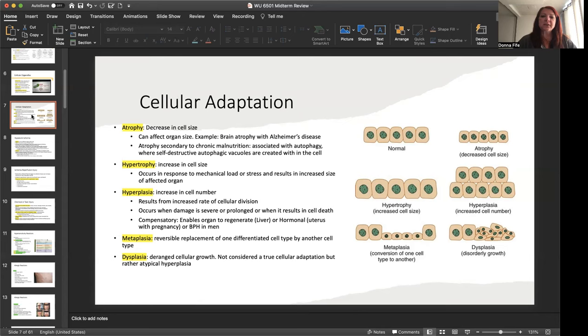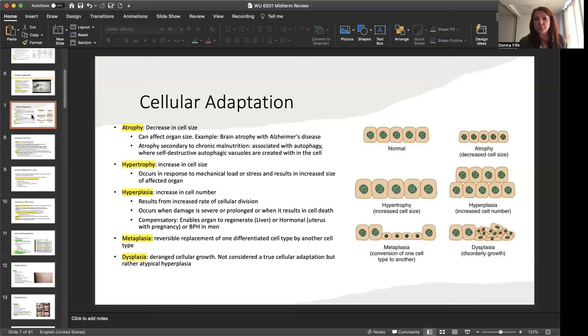Now, atrophy is secondary to chronic malnutrition. This is associated with the autophagy. Excuse me, autophagy. I have a hard time saying that word. Where self-destruction autophagic vacuoles are created within the cell. Hypertrophy is that increase in cell size. And this occurs in response to the mechanical load or stress and results in increased size of the affected organ, like that example we gave with the uterus.